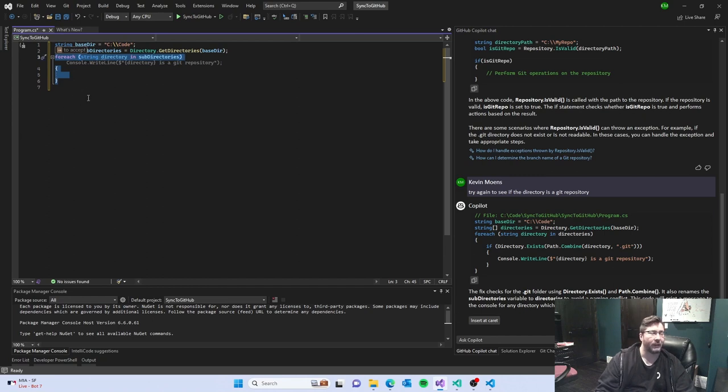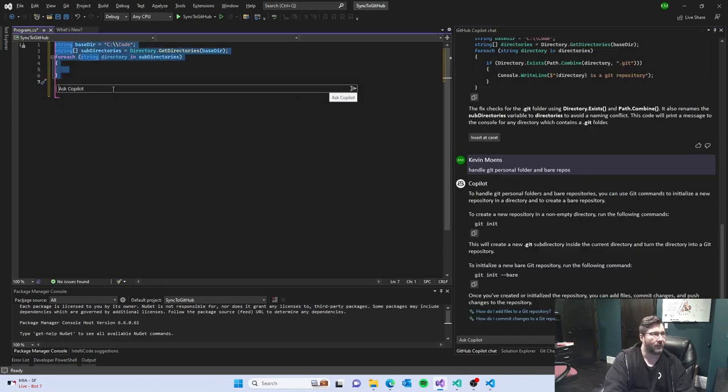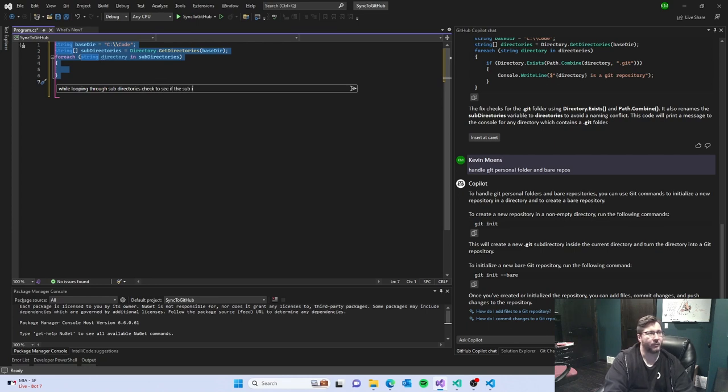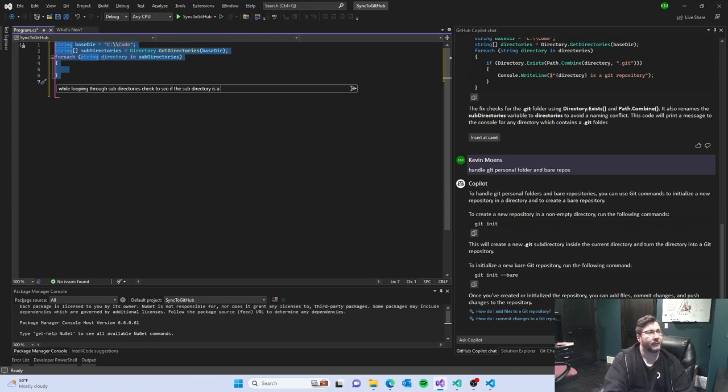Unfortunately, we already have a bare repo. So, while looping through subdirectories, check to see if the subdirectories is a git repo.